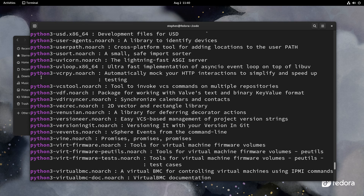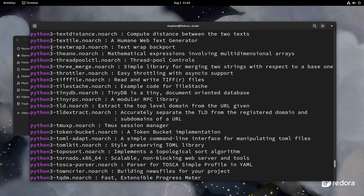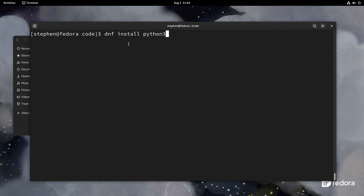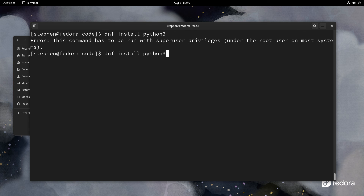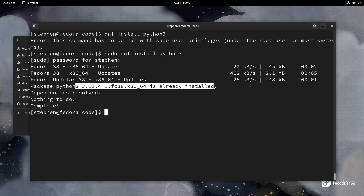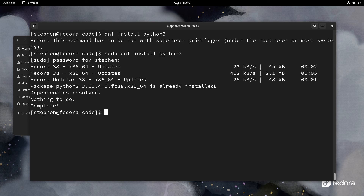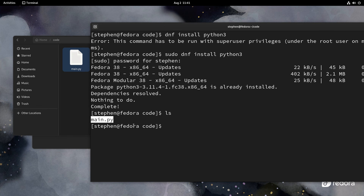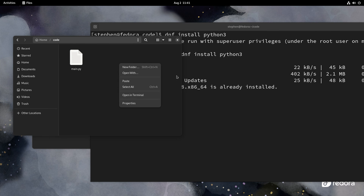Here we can see python3 listed, which should be more than enough. So type sudo dnf install python3. Once you press Enter it should install python3. It says python3 is already installed in my case — in your case it might not be, so just go through the process. It may ask if you're sure, just press y and it will install Python. Once installed, type ls — your main.py should still be there. If not, go back to that folder using open in terminal.